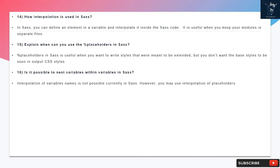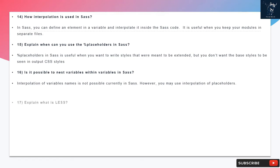Question 14: How interpolation is used in SAS? In SAS you can define an element in a variable and interpolate it inside the SAS code. It is useful when you keep your modules in separate files.